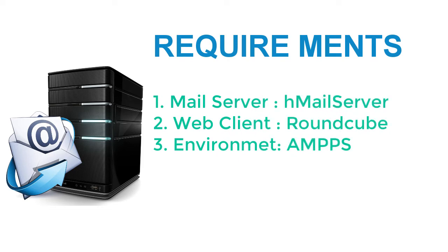Requirements: We are going to set up the whole system in a Windows environment, so hMail Server is the best option. It is open source and has a vibrant user community. It has both a graphical user interface and web admin panel.